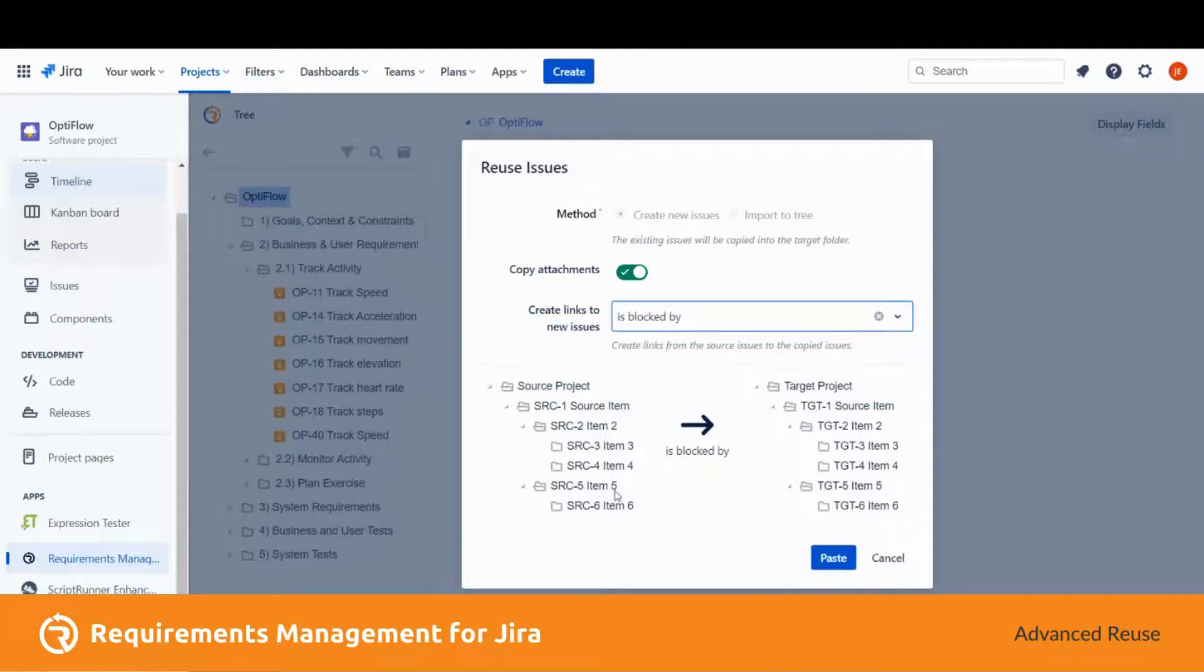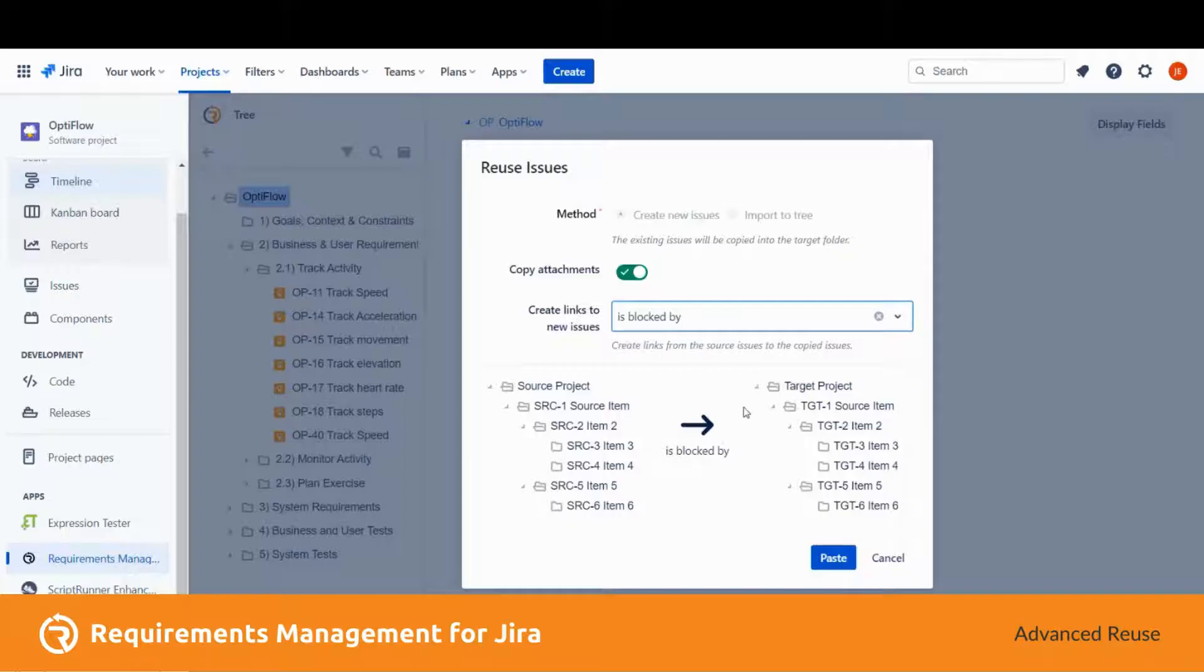Also, the sample tree is just a visualization of the reuse. So let's paste this issue.